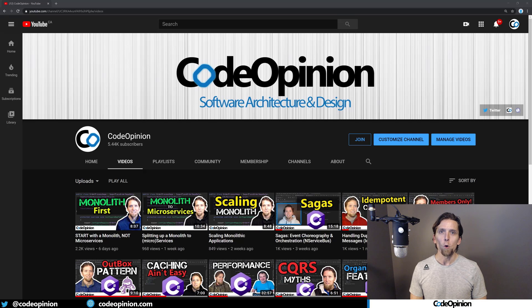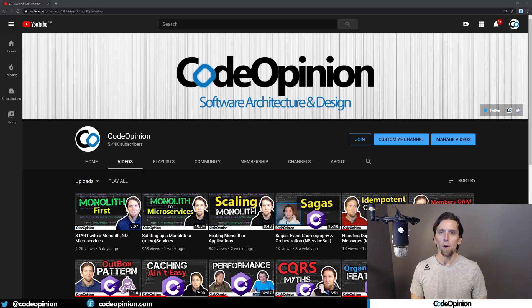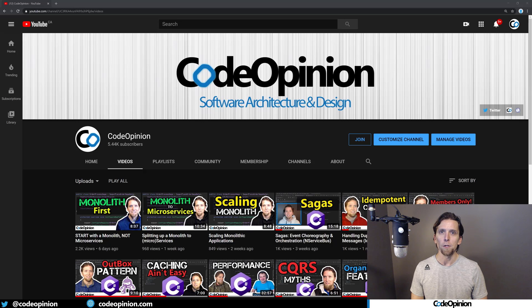Hey everybody, it's Derek Martin from codeopinion.com. If you're new to my channel, I post videos on software architecture and design in .NET. So if you're into those topics, make sure to subscribe.